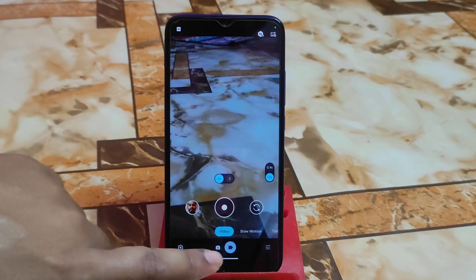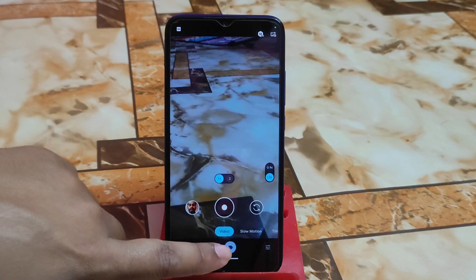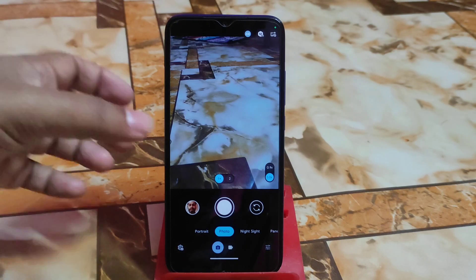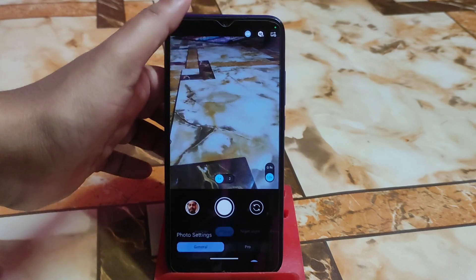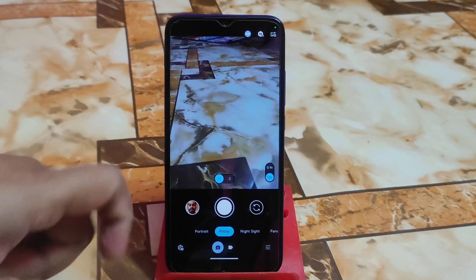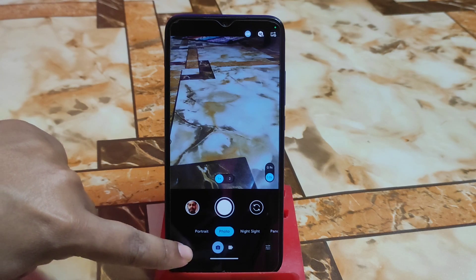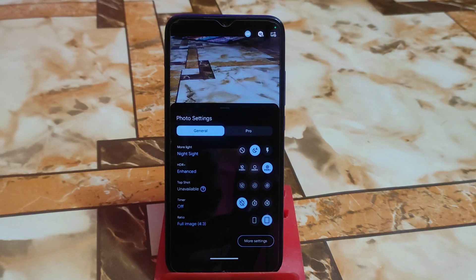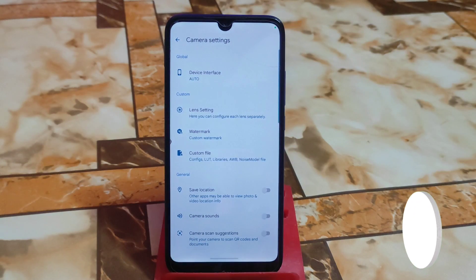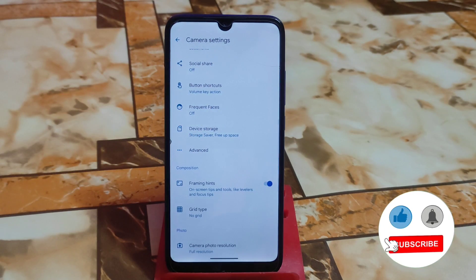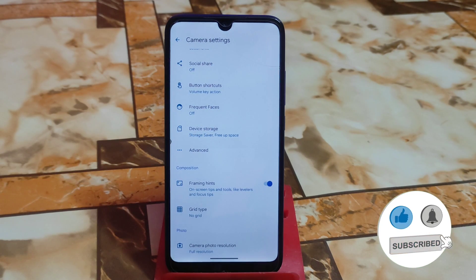If you want to access any option, you have to swipe from bottom to up just like this, or you can select the settings button and open more settings, where you can change anything according to your choice.